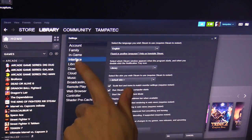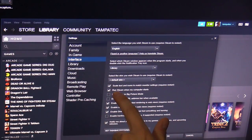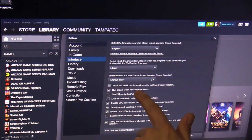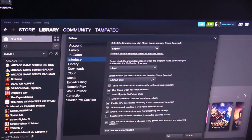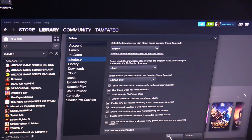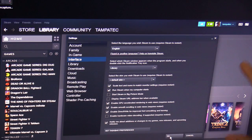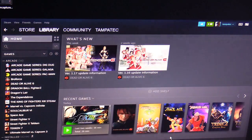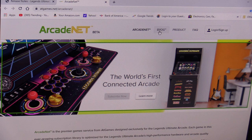Also, in the interface settings, you want to make sure to enable 'run Steam when my computer starts.' That's basically one less step you have to do. Your PC always has to be turned on and Steam has to be running for you to stream off your PC. Hit OK to save.